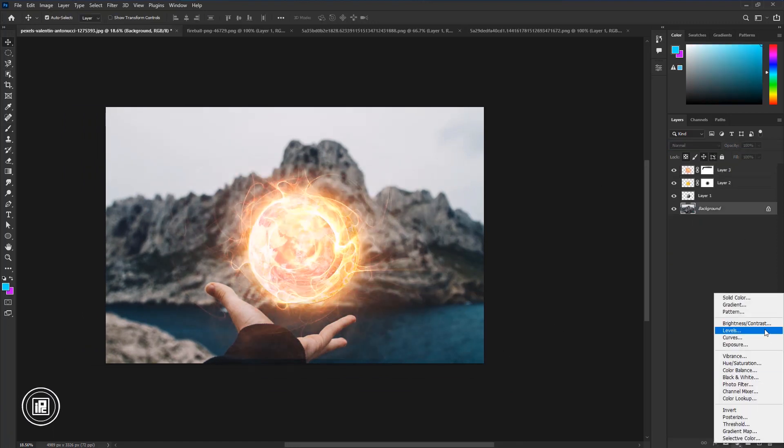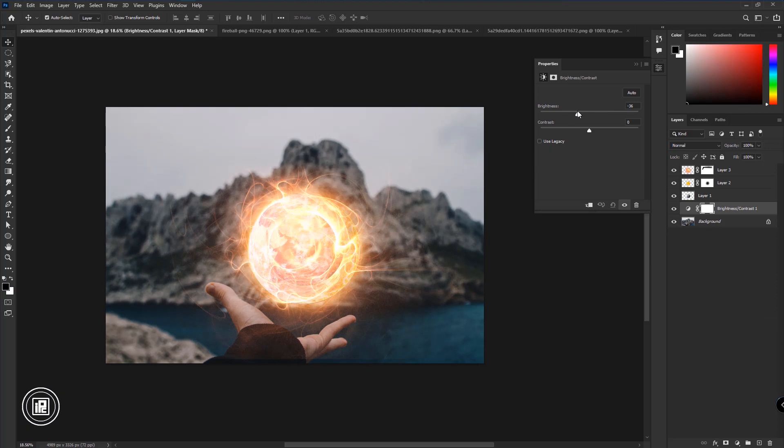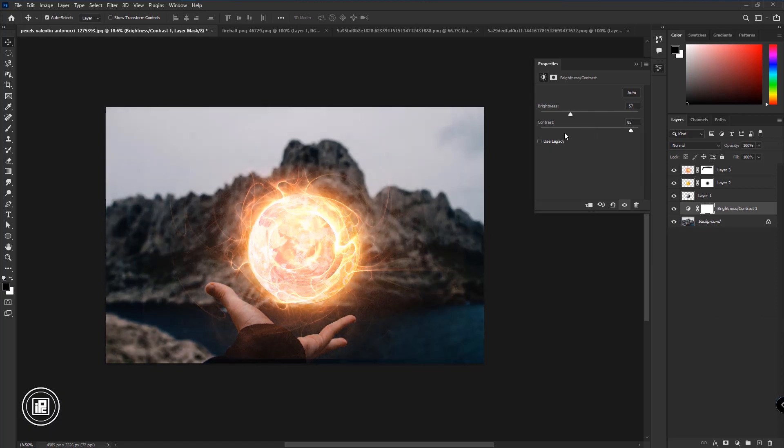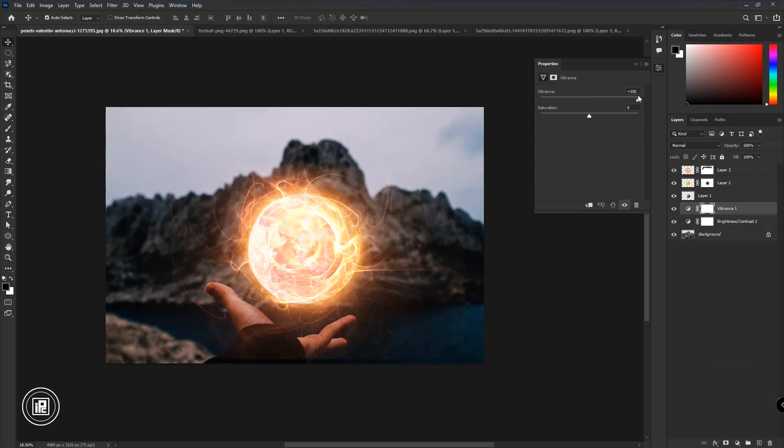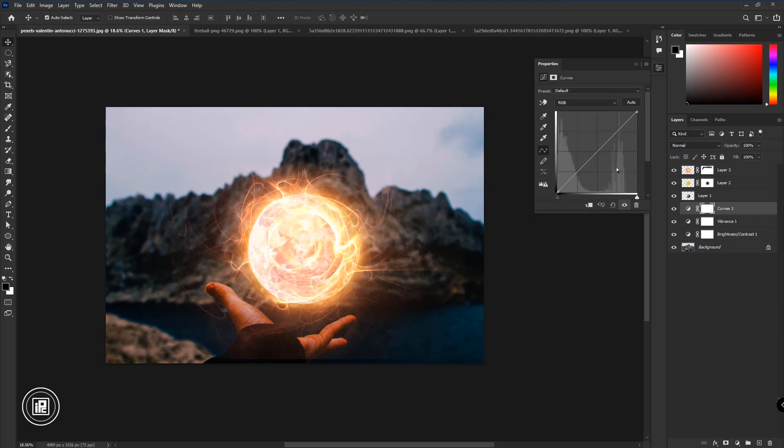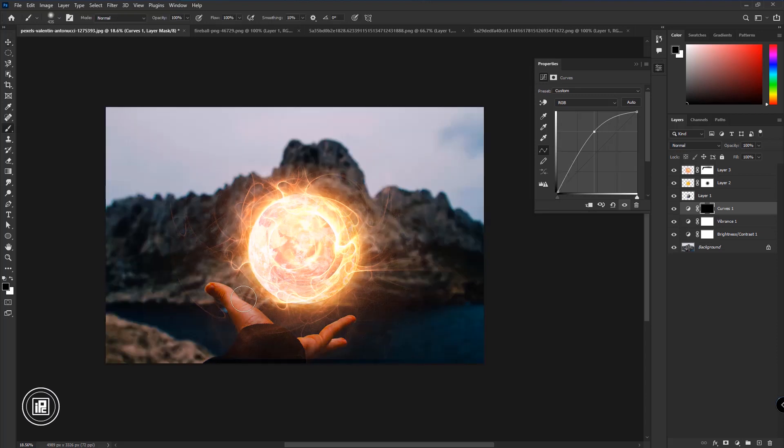After that do some lighting to the hand to make the fire realistic. Again follow my steps.